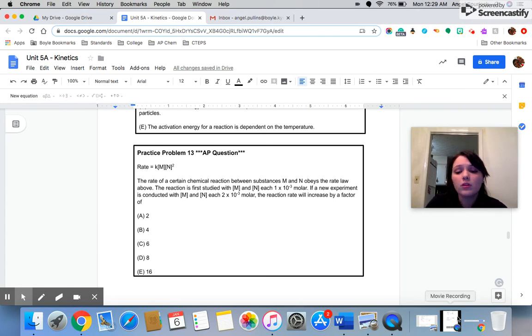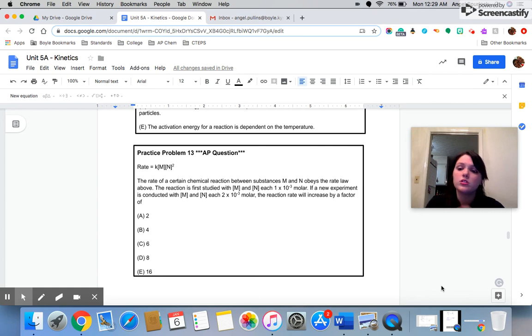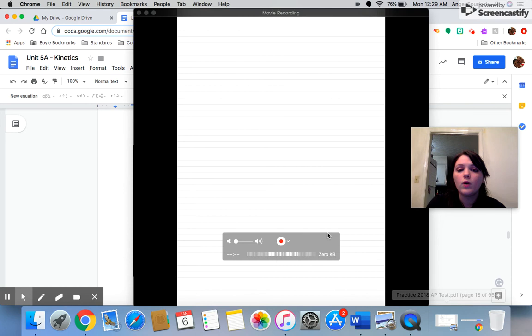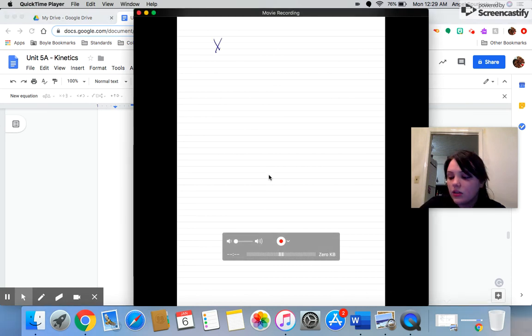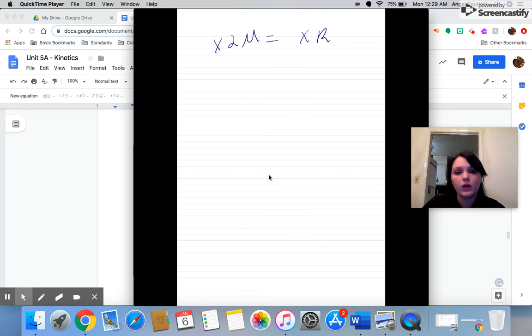So they're saying you're increasing the concentration of both of these reactants, and both of these reactants will affect the rate. Neither of them are zero order. So what's going to happen to your overall reaction rate? Well, this is going to take some math, so let's figure it out. We have doubled both of them. Both of them went from 1 times 10 to the negative third to 2 times 10 to the negative third.